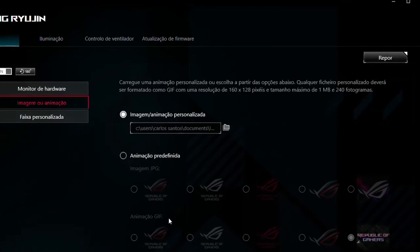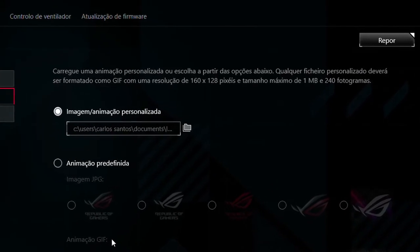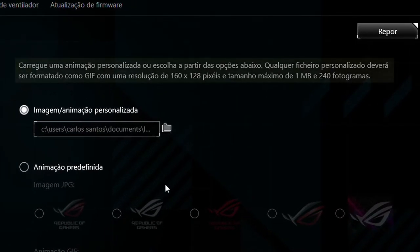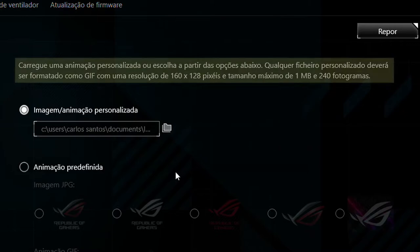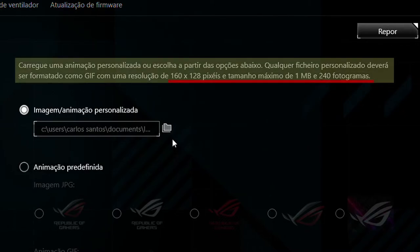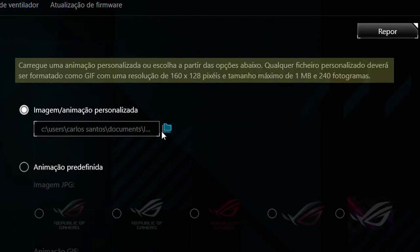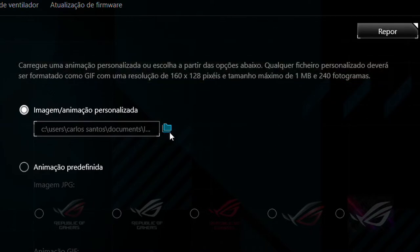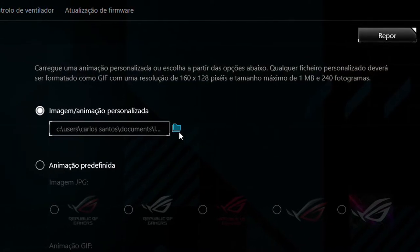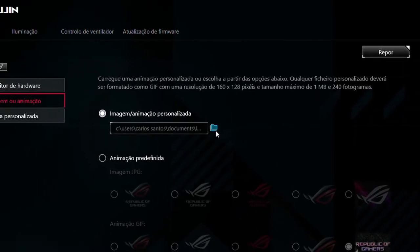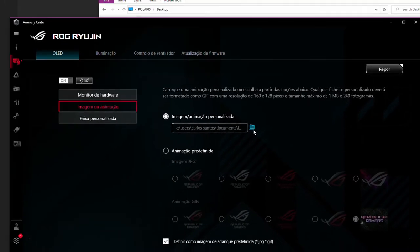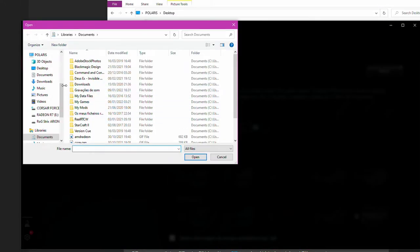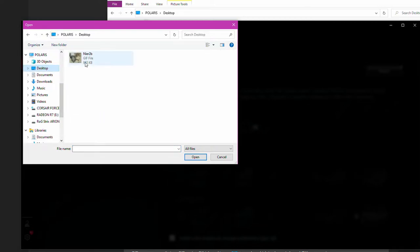And upload it to the Armory Crate. Remember the requirements? Here they are. Pick the file. And wait a moment or two till it's done.